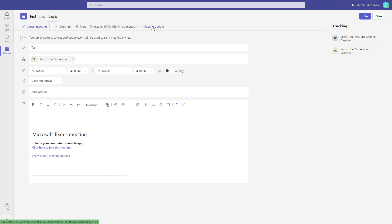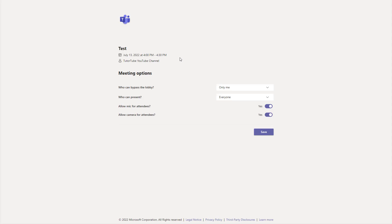You only see it when you click on edit a meeting, then you see the setting. Once that is done, you can click on meeting options right here, and the meeting options opens up. Here you can see the lobby settings.